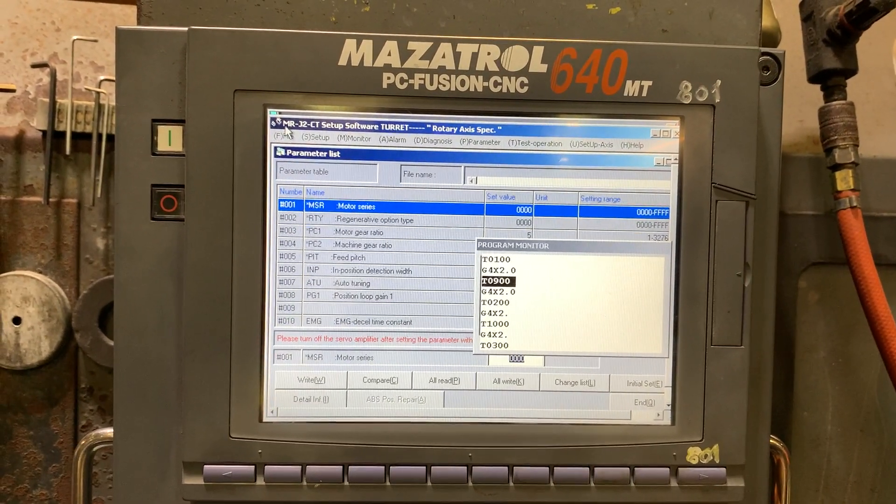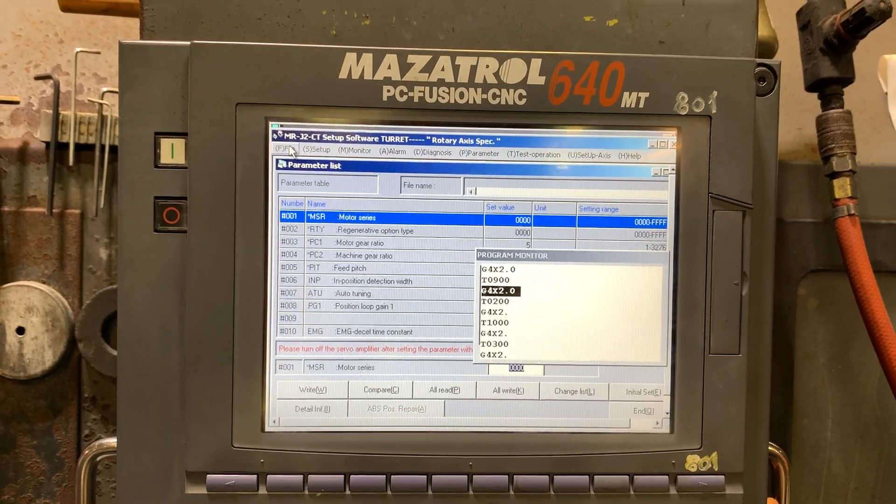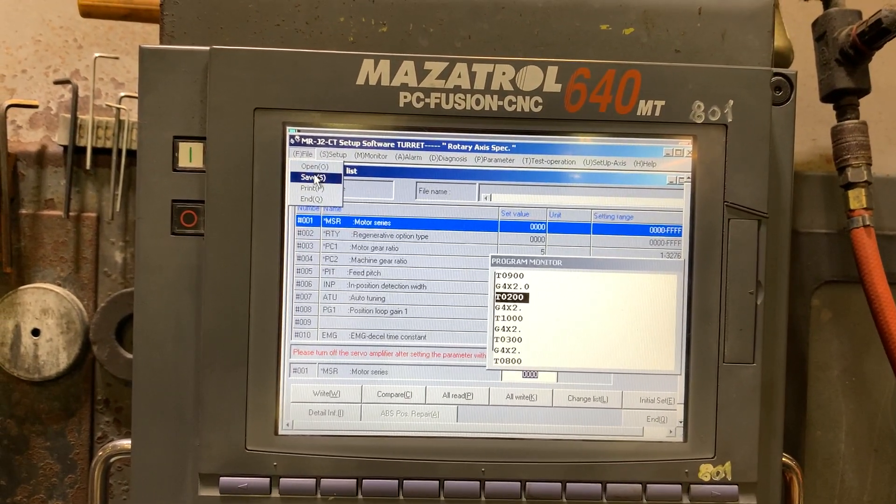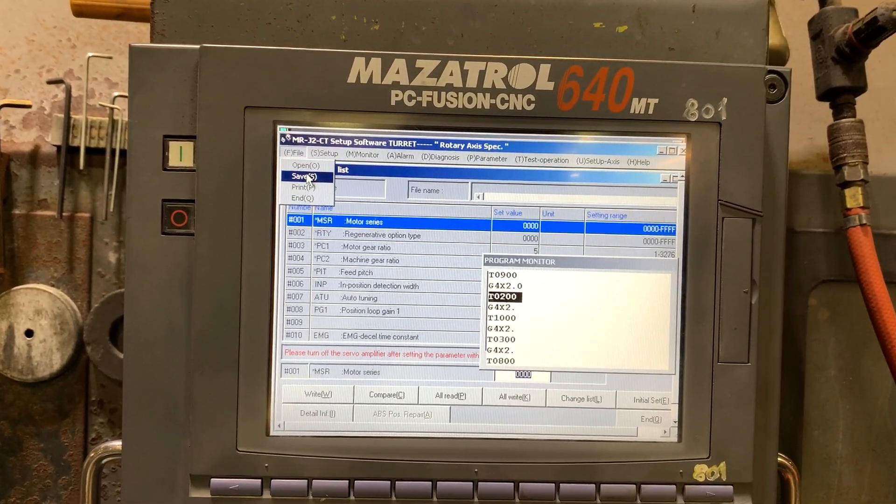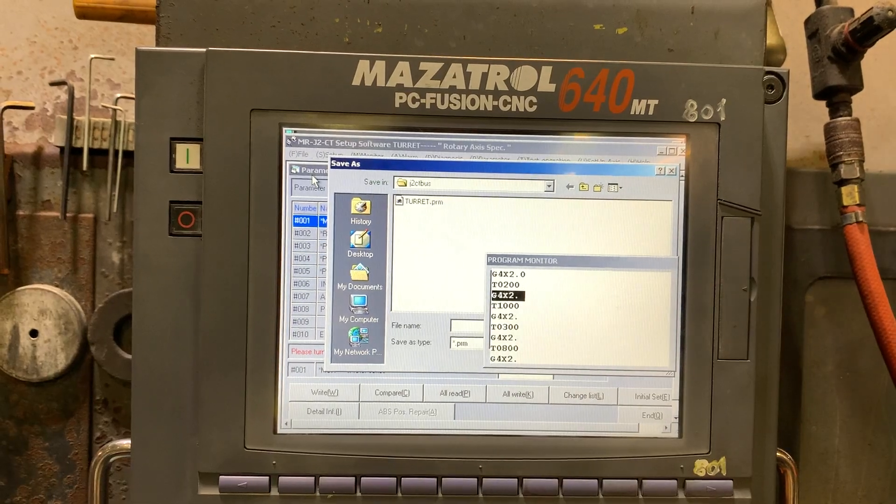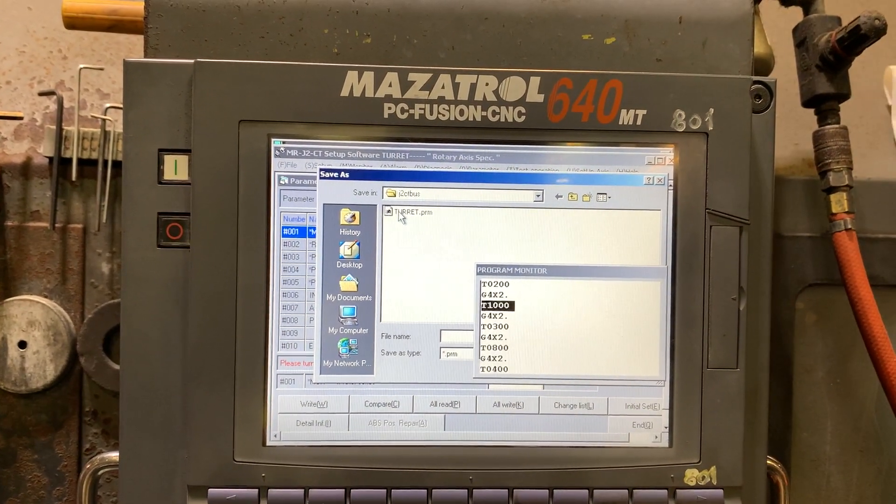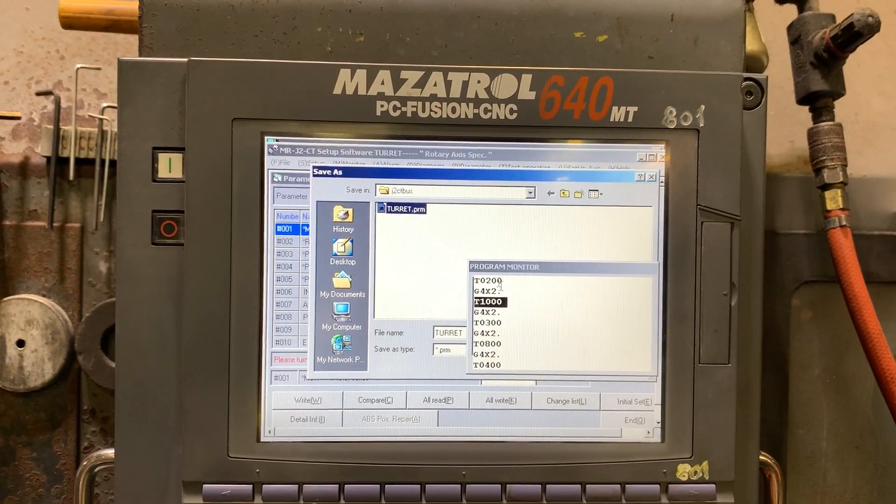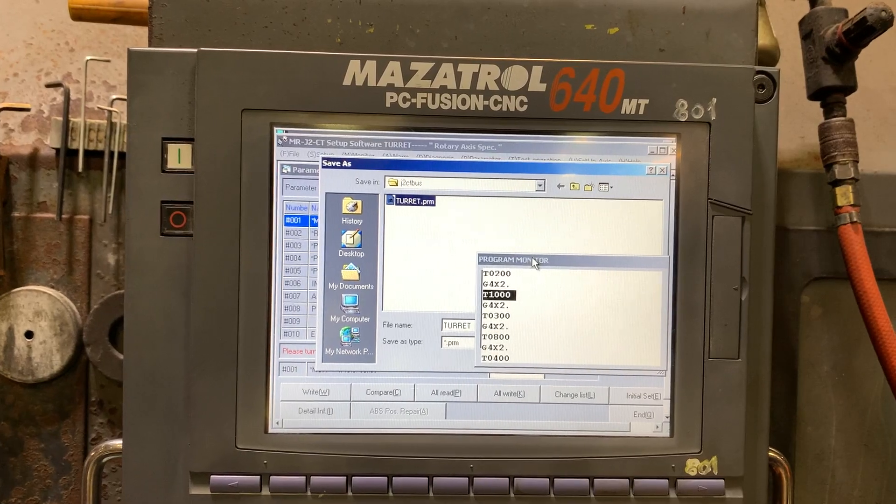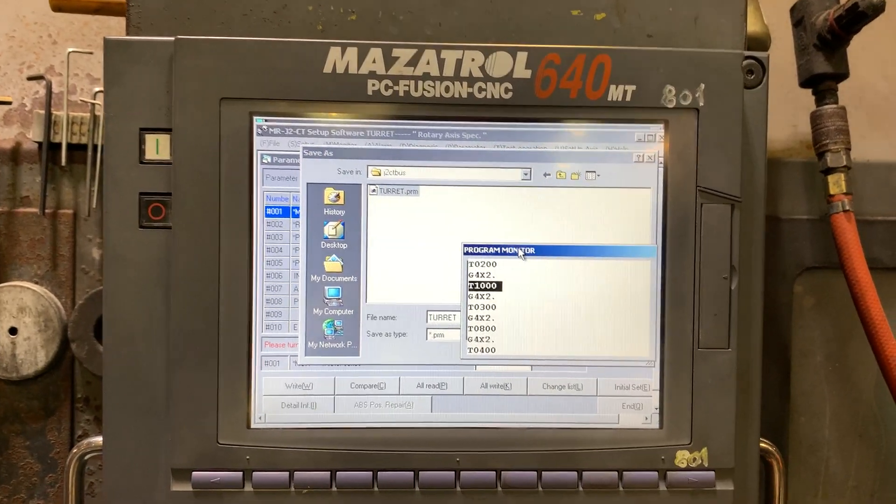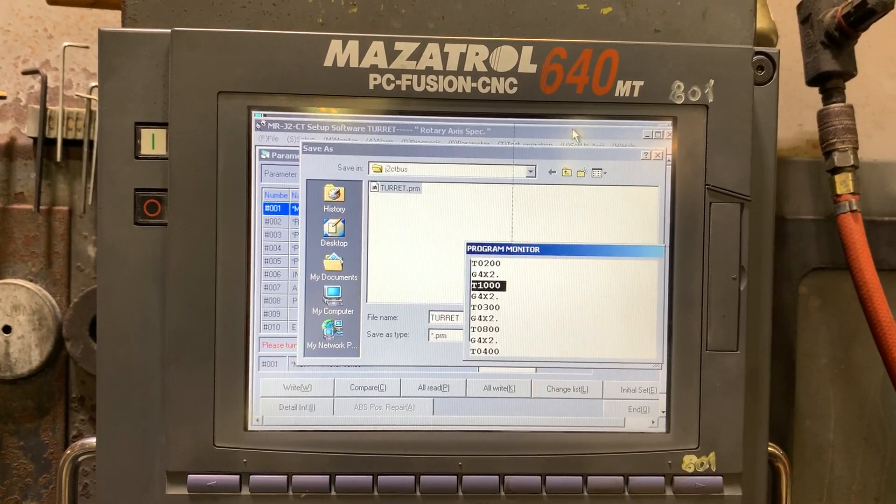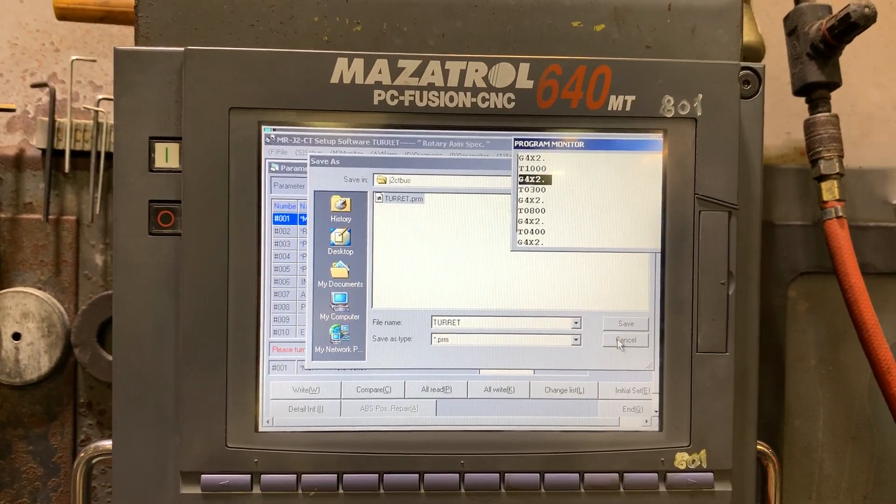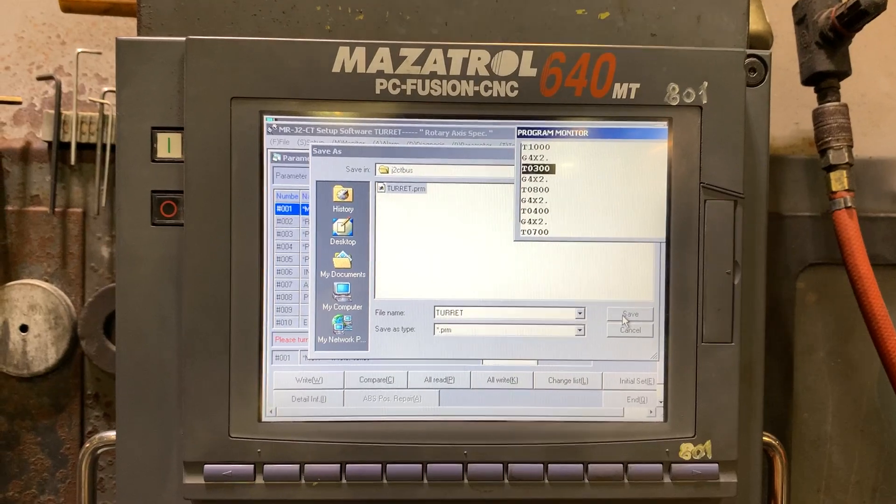And let's go to file and save as. We use the same name. Hit save.